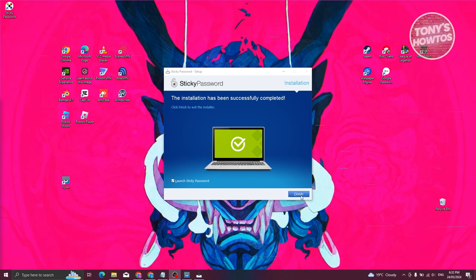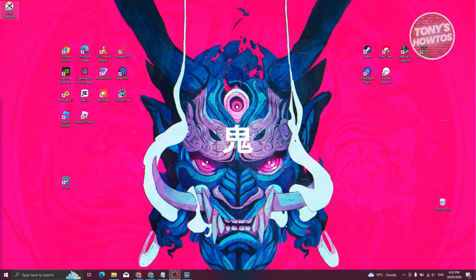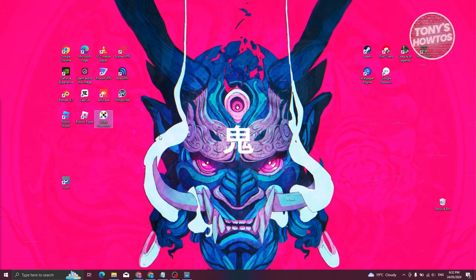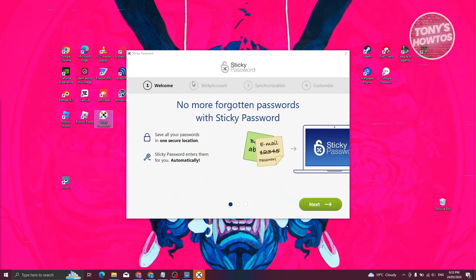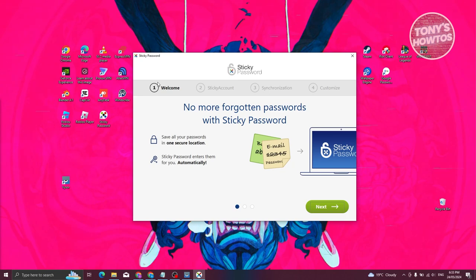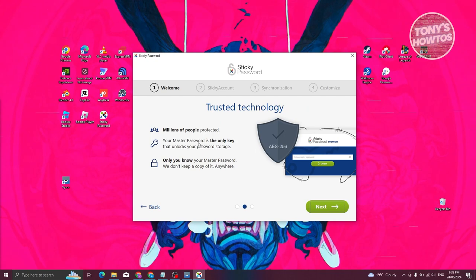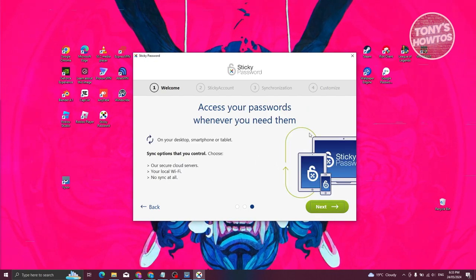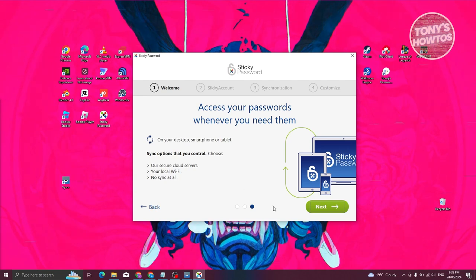Once launched, this is the Sticky Password first introductory UI — the welcome page, which showcases some of their features. Click 'Next,' and it will show you information about accessing passwords whenever you need them — via secure cloud, local Wi-Fi sync, or no sync at all. Click 'Next' to proceed.